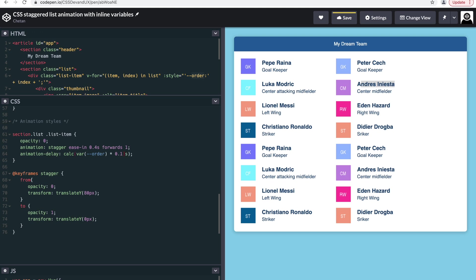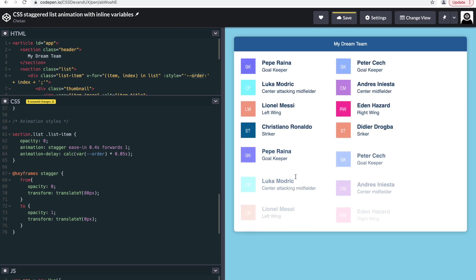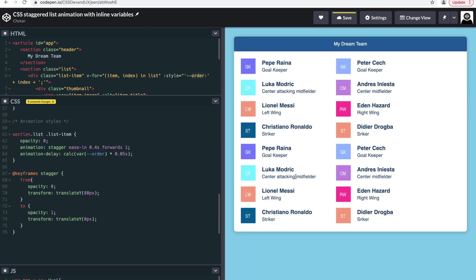And if I want to even increase the pace of this animation, reduce this a bit more. And yep, this is even nicer. That's it, it's very simple.